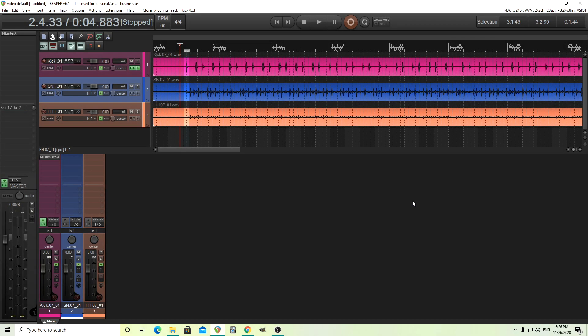Hey, I'm back. This is Chandler for Melda Production, and today I want to show you M Drum Replacer.